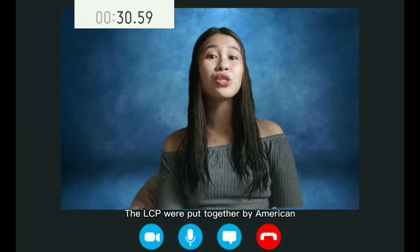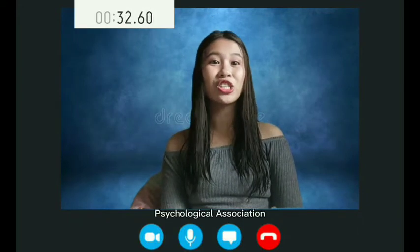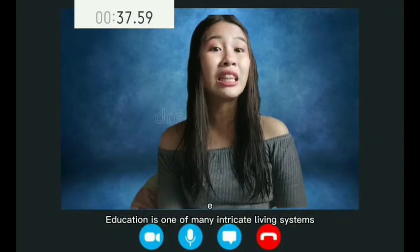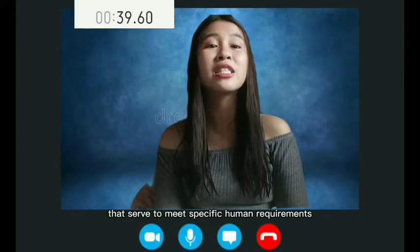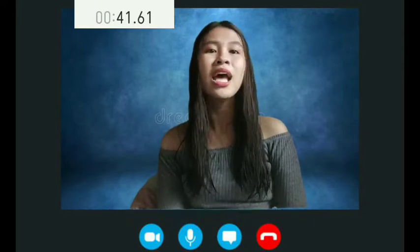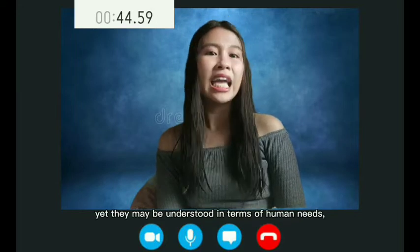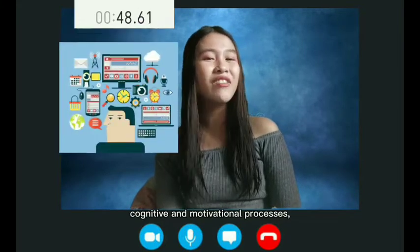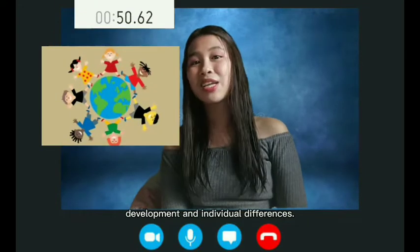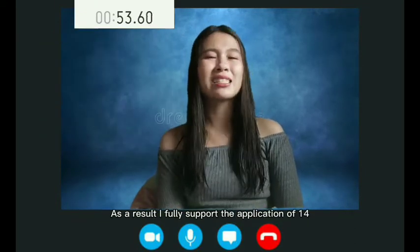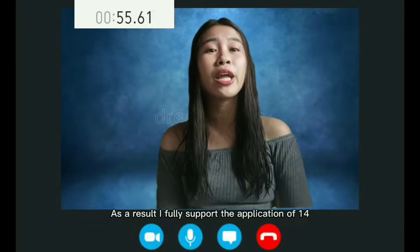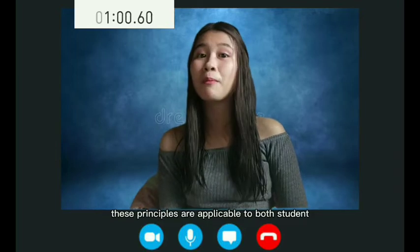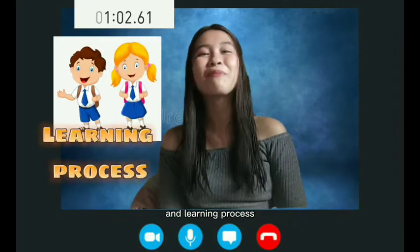The LCP were put together by the American Psychological Association. Education is one of many intricate living systems that serve to meet specific human requirements. Some systems are inherently unpredictable, yet they may be understood in terms of human needs, cognitive and motivational processes, development and individual differences. As a result, I fully support the application of the 14 psychological principles. These principles are applicable to both student and learning processes.